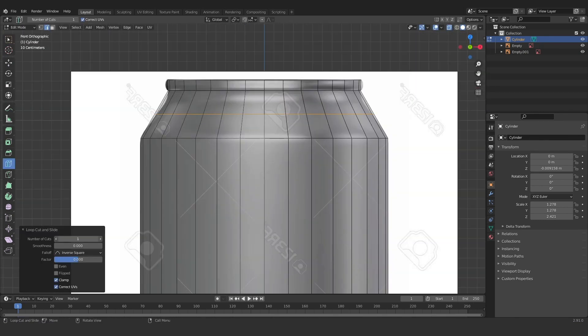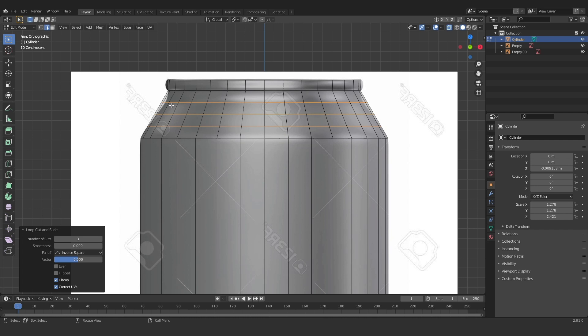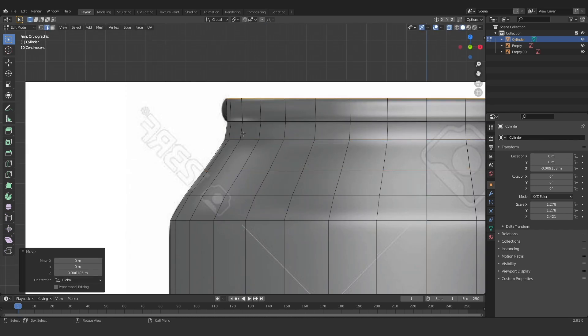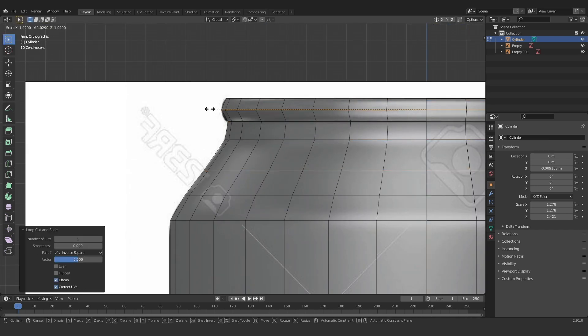Feel free to start adding in some more geometry now. Some areas will require more than others, just depends on where there's more detail.